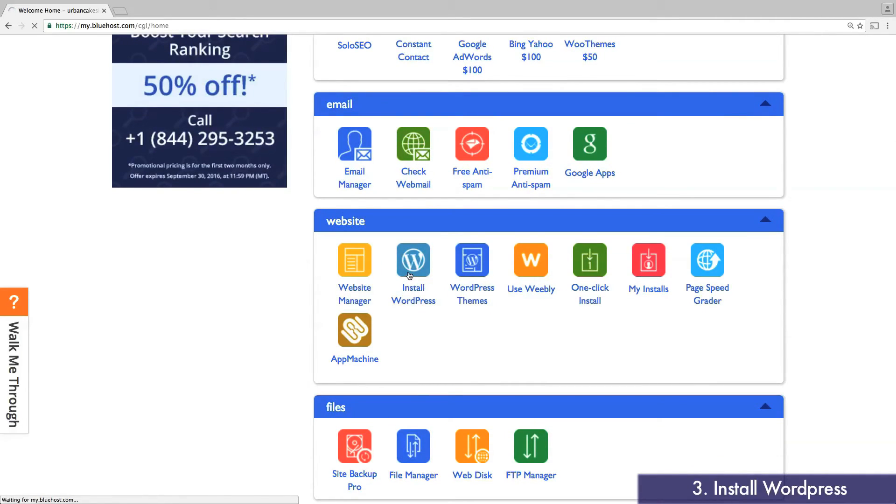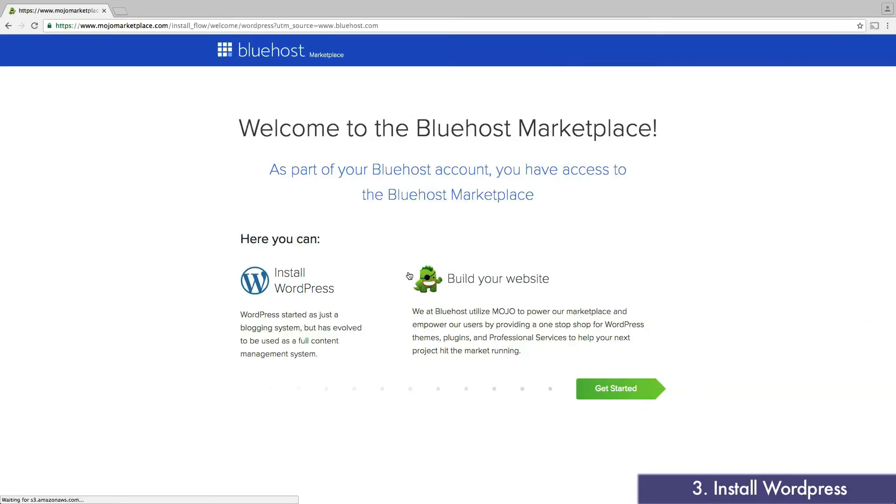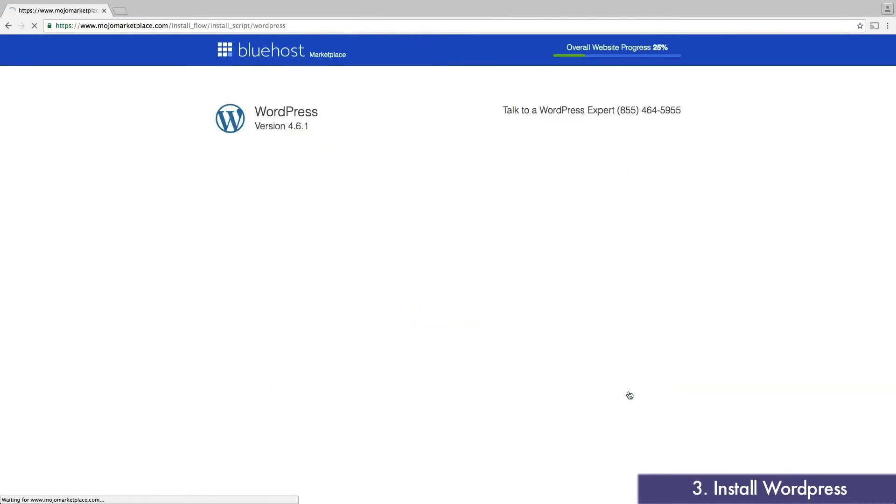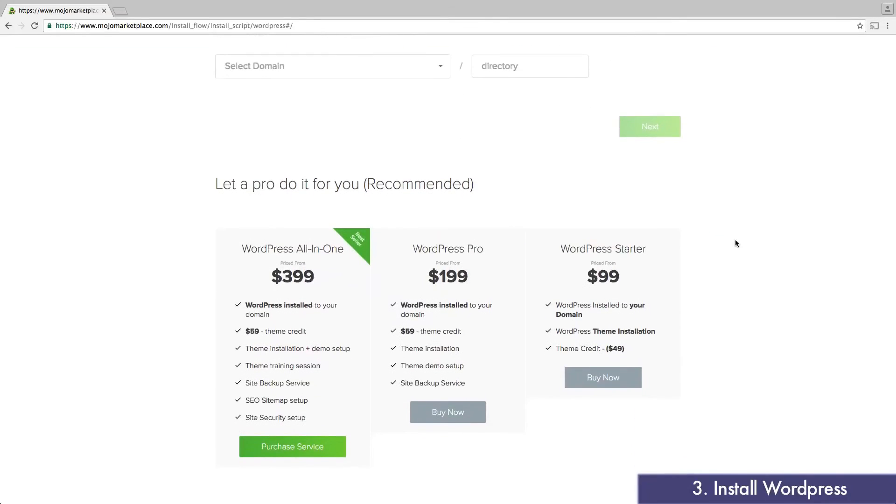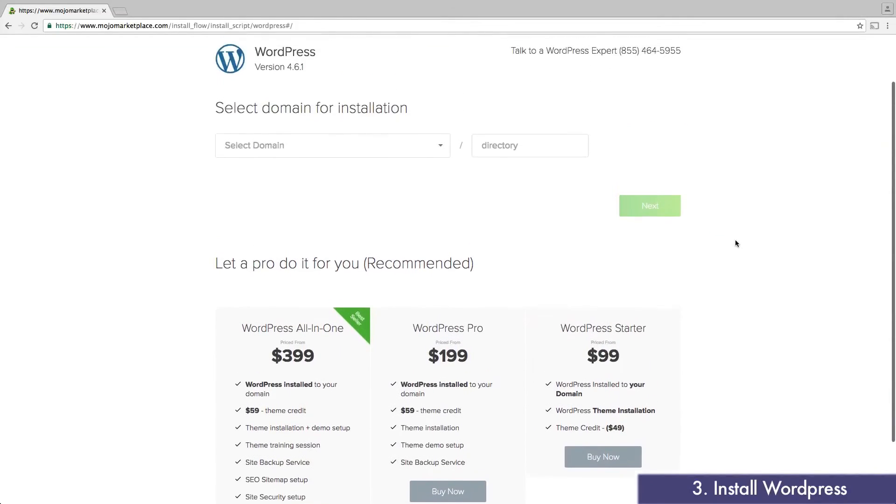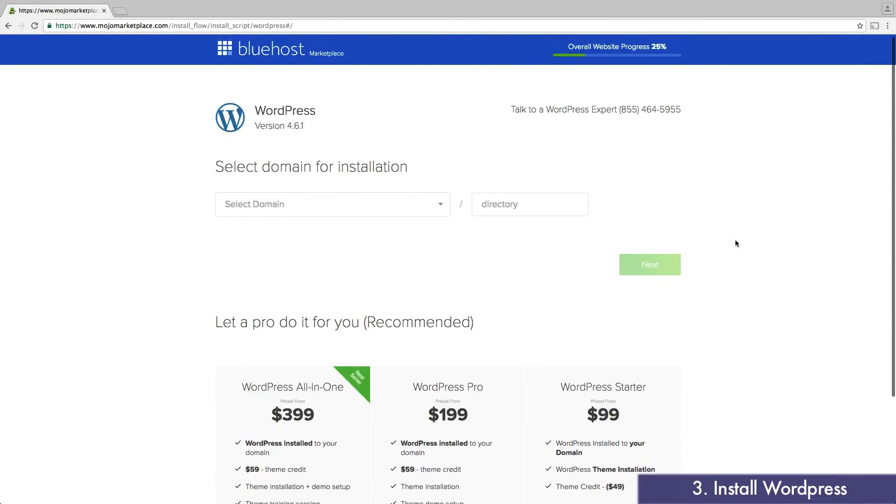From here, we'll begin installing the WordPress Content Management System on your new domain. While this may sound complicated, it's actually very simple. It's also free. While there are a few paid options that include one-on-one setup help, this video guide should give you everything you need.